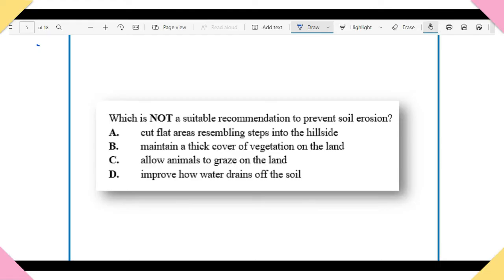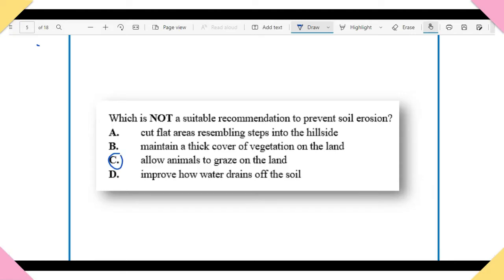Item 2: Which is NOT a suitable recommendation to prevent soil erosion? A) Cut flat areas resembling steps into the hillside. B) Maintain a thick cover of vegetation on the land. C) Allow animals to graze on the land. D) Improve how water drains off the land. The answer is C — allow animals to graze on the land. This is under the broad topic of soil degradation and how it can be prevented, so make sure you study that.